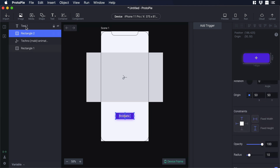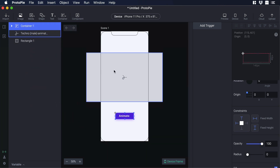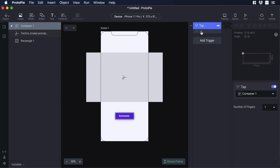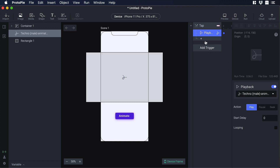Now let's select the button and text and group them — choose 'group layers with container'. Now let's add some actions to the button: select container 1 and go to add trigger, then select tap and click on the plus icon. Choose playback — inside playback click on the dropdown and select the Lottie animation.